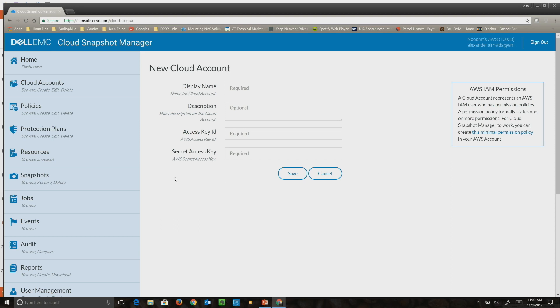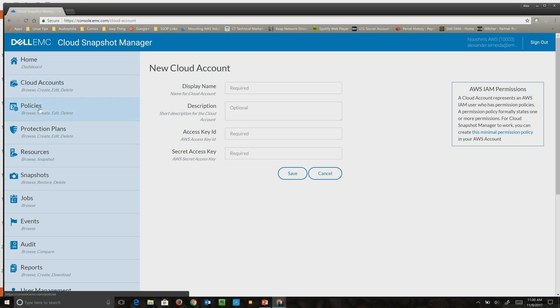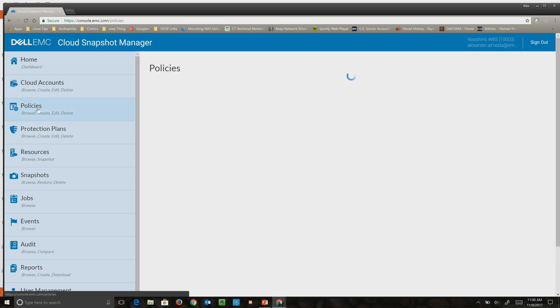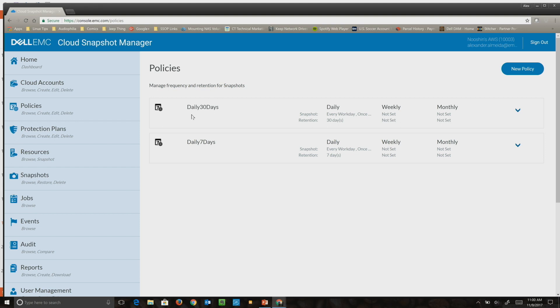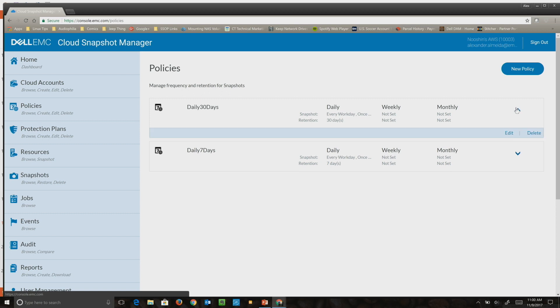The next thing they have to do is set policies. Here I've created two different policies: one protecting with daily snapshots keeping it for 30 days, and another one with daily snapshots keeping it for seven days. We provided a quite sophisticated policy engine.